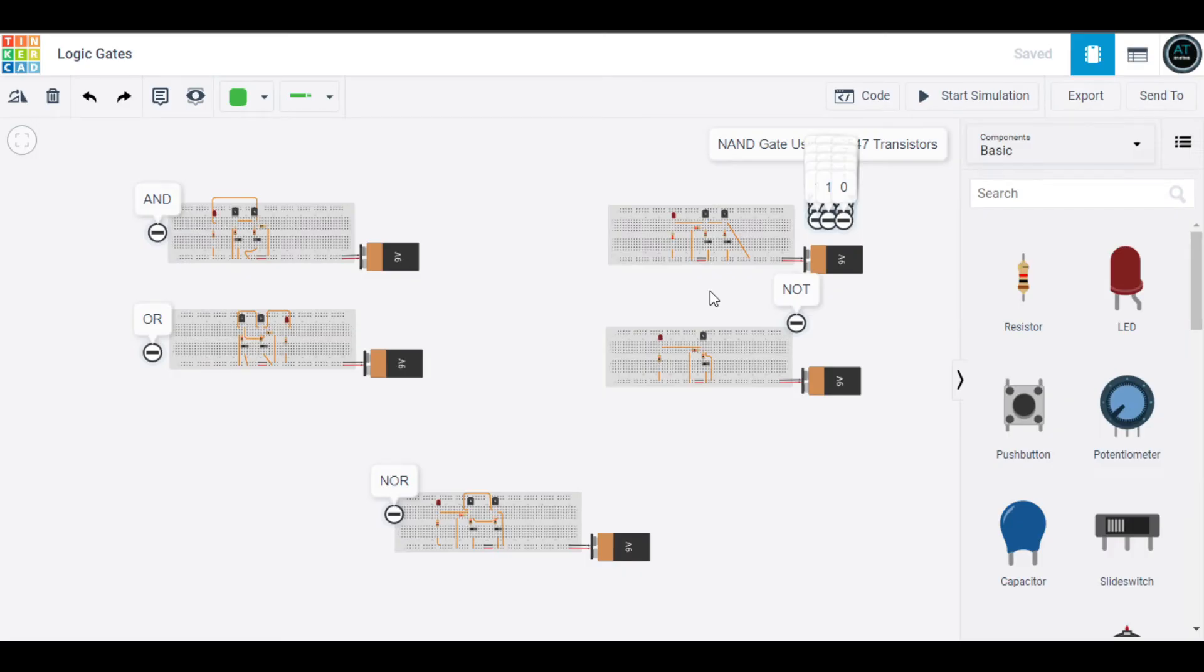Hi there, Assalamualaikum. Welcome to another video. In this video, we will go through some logic gates. I made five logic gates using Tinkercad. First of all, let's understand about logic gates. Basically, logic gates are idealized models of computation for electronics.